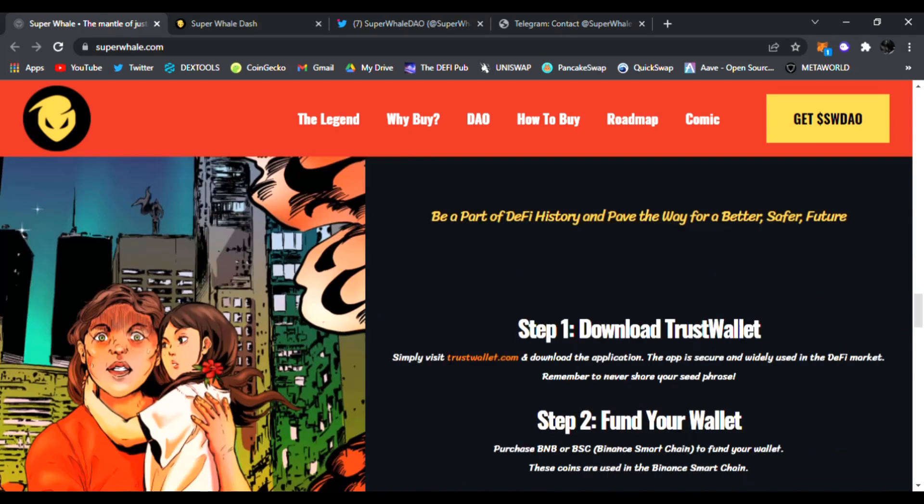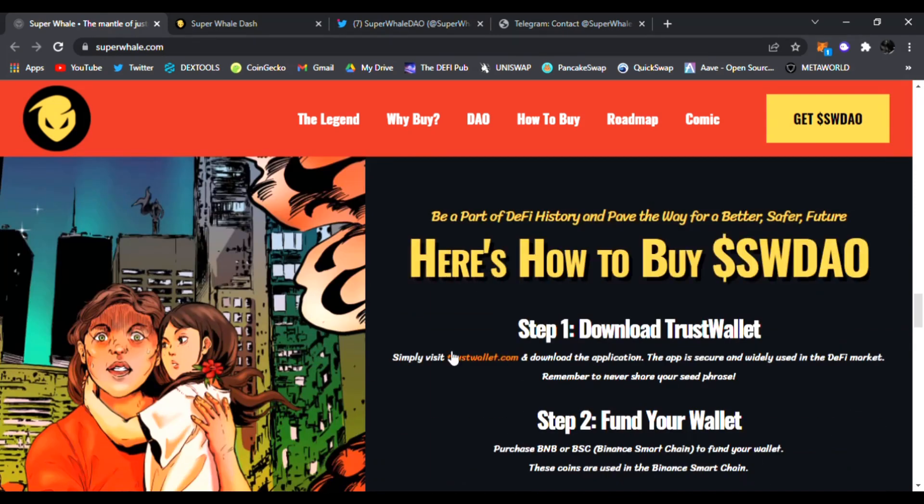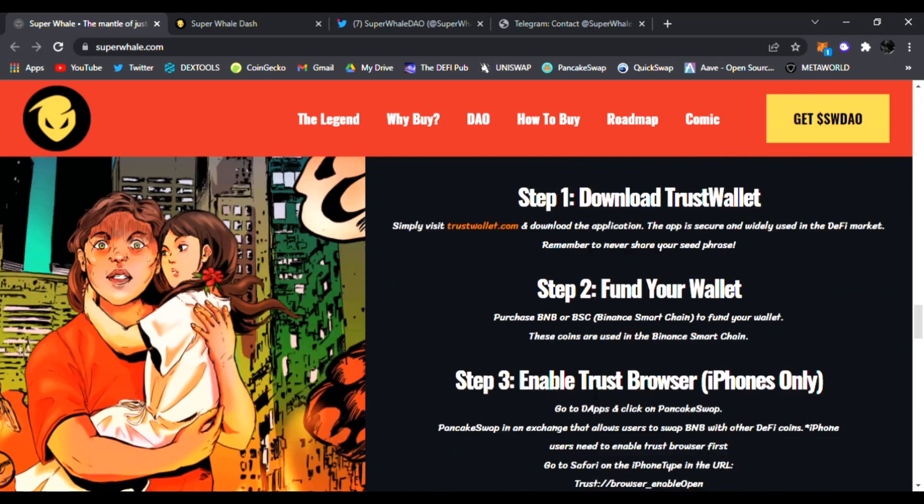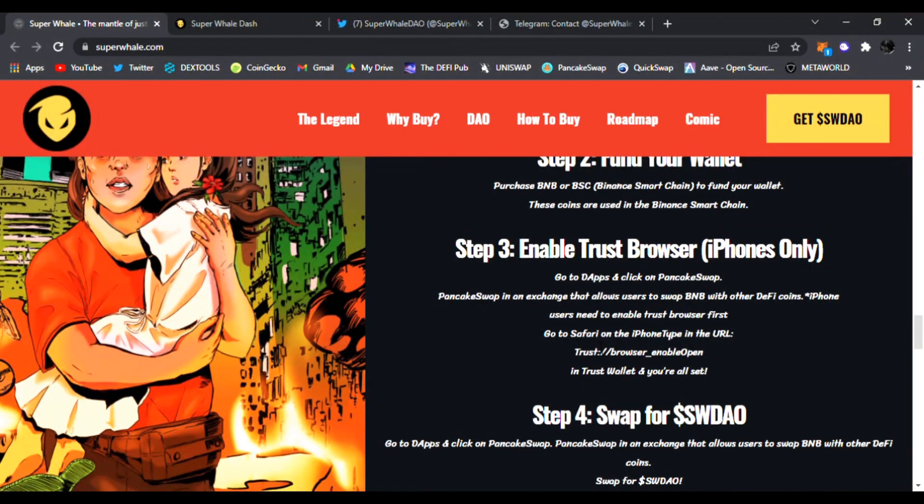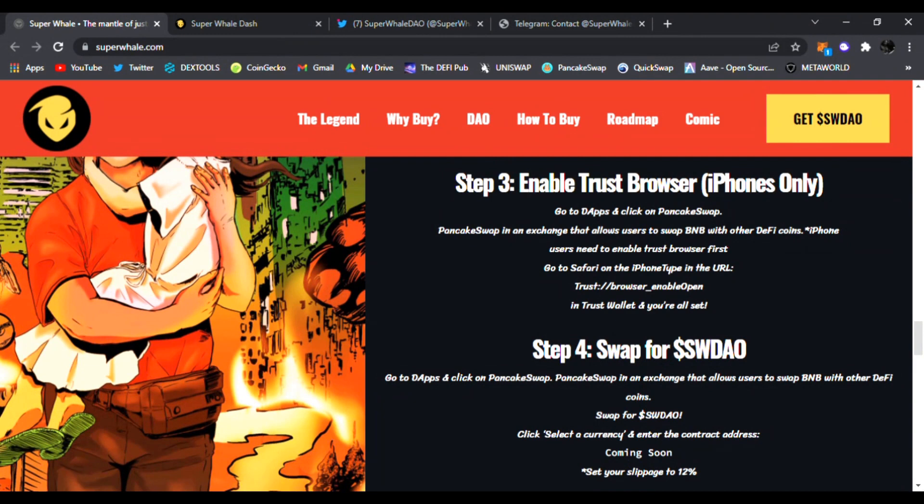And also here's how to buy the SWDAO token. All you have to do is download Trust Wallet, fund your wallet with BNB or buy on the Binance Smart Chain. Everyone knows how to do that. And then of course enable Trust Wallet browser for iPhones only. Go to the DApp, it shows you in detail how to buy the SWDAO tokens.